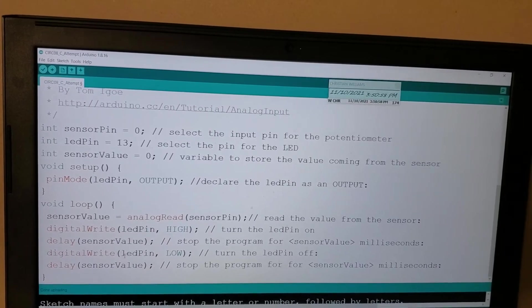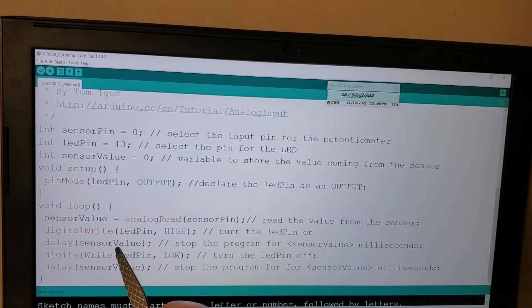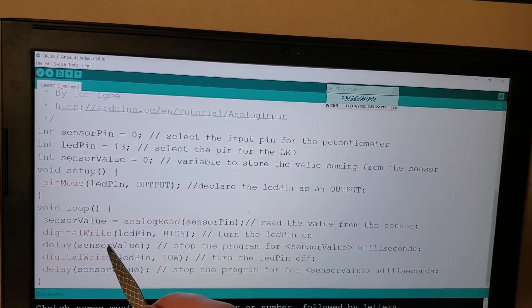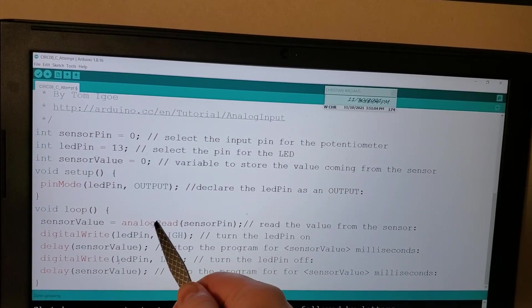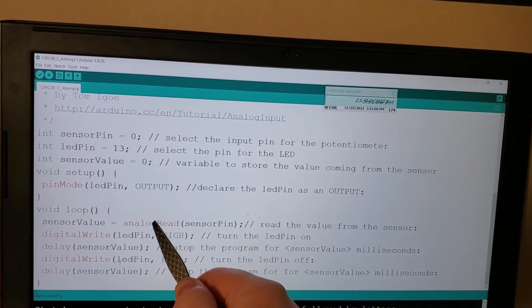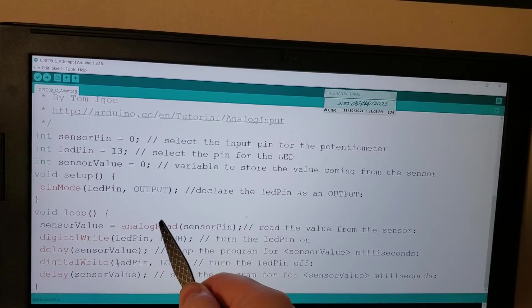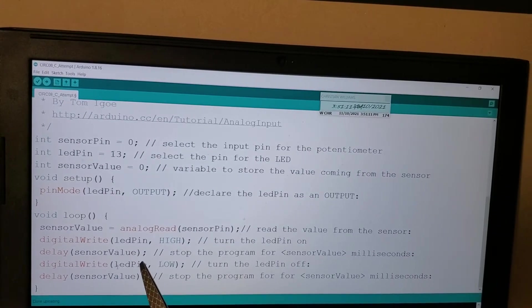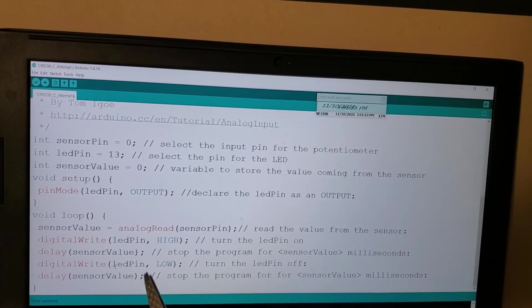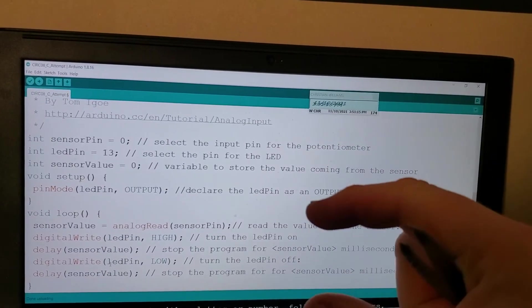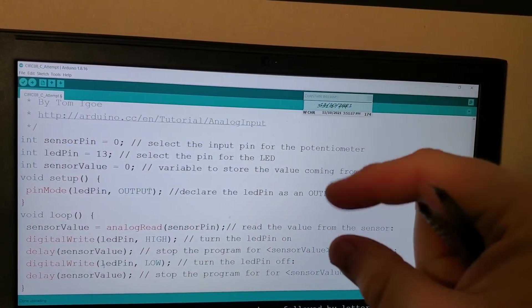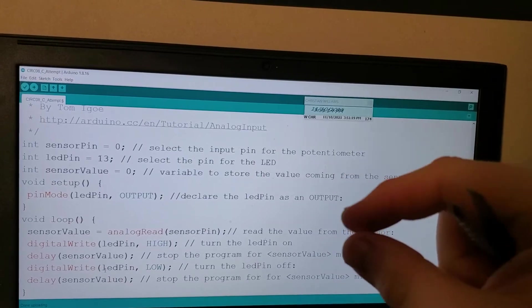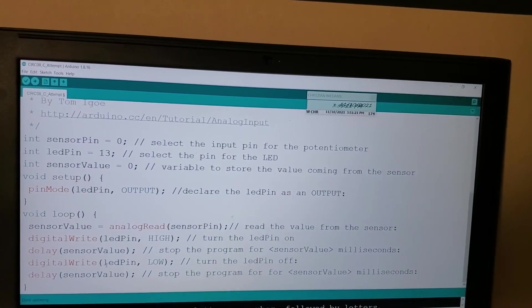Then there is a delay, which is going to be set on that sensor value, which will be determined by what is read in the analog read. So however our potentiometer is set, that's what the delay is going to be. And then it will turn off the LED, and then it will have another delay. So basically this changes how frequently the LED will blink based off of where we have the potentiometer twisted.